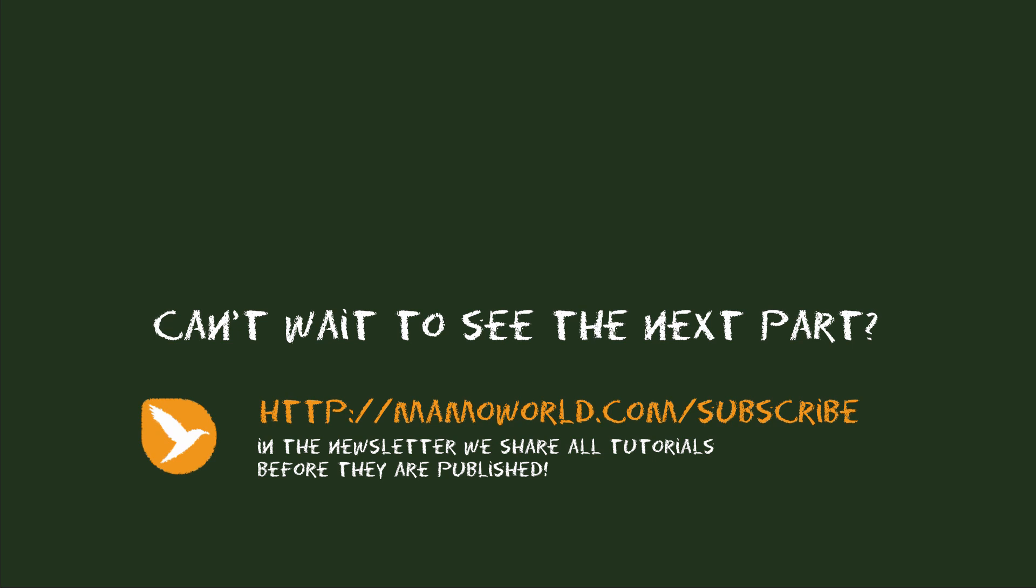If you can't wait to see the next part, please subscribe to our newsletter at mamoworld.com slash subscribe. Because in the newsletter we share all new tutorials already before they are published on the website. Again, this is Matthias Möhl for mamoworld.com. See you in the next part.